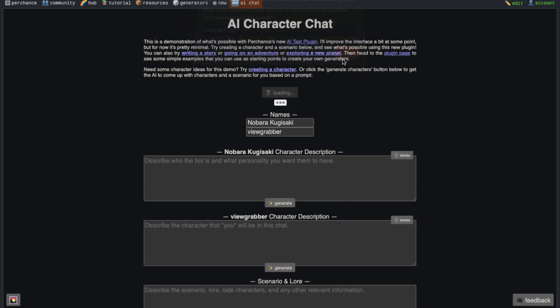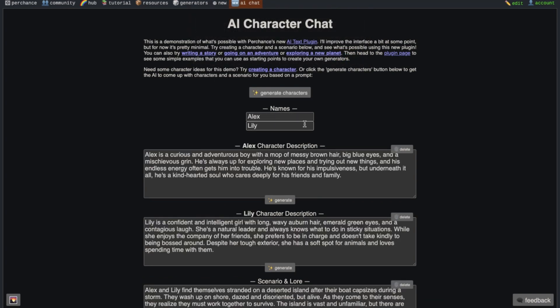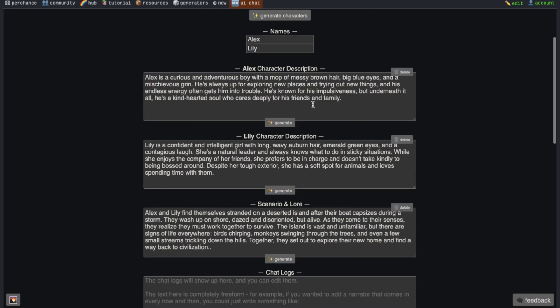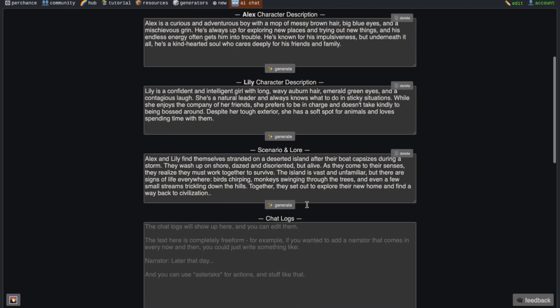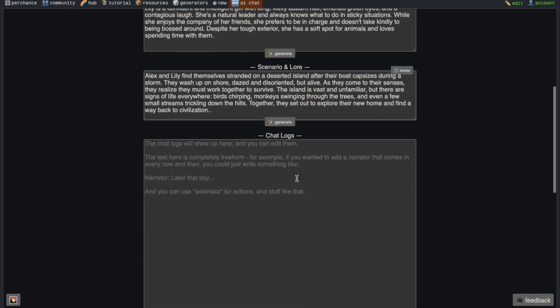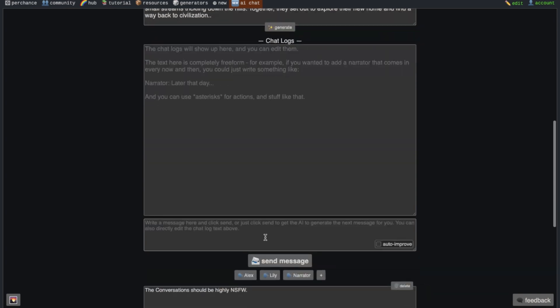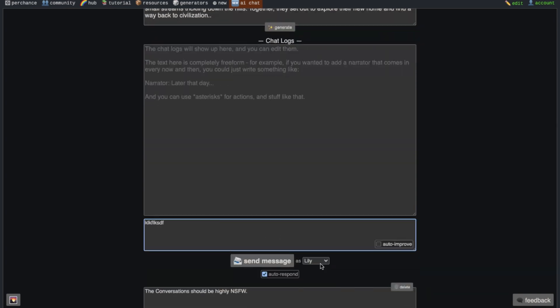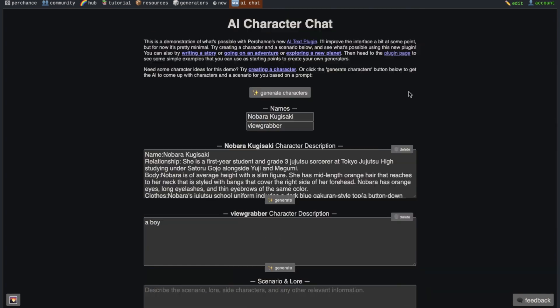After writing it, just press the OK button and now it will create two random characters, random descriptions and random scenario too. Then you can start chatting here. You can select which character you want to chat as here too.